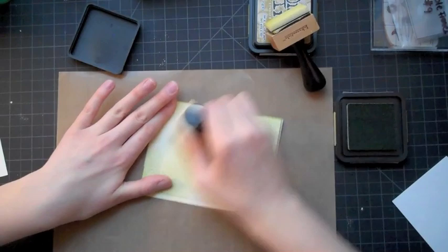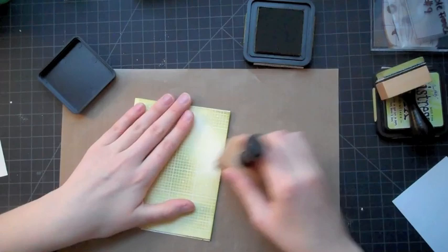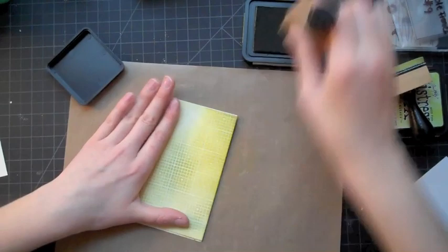It doesn't have to be perfect yet because you're going back in with another color and you can always go back in and add more. That's the great thing about Distress Ink. They stay wet for a lot longer than a normal dye ink so you can blend them together, and that's what makes them really awesome.